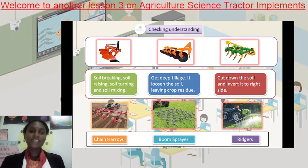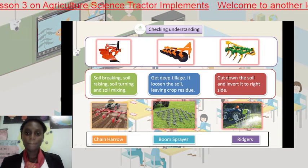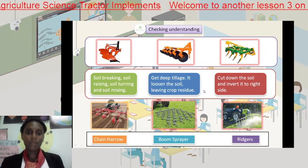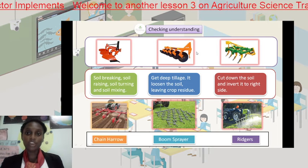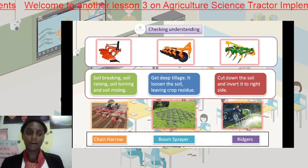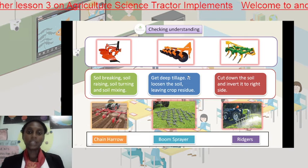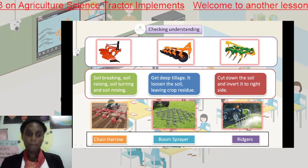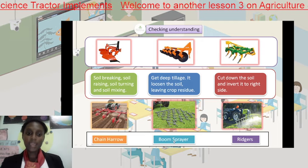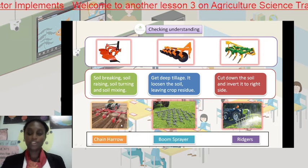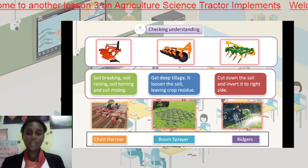Checking understanding. Your task today is to rearrange these color blocks. We have three color blocks that have the function of each of these implements. You are to rearrange them based on the picture above, and below you are to rearrange the names under the correct picture. Get right into this and do your rearrangement.